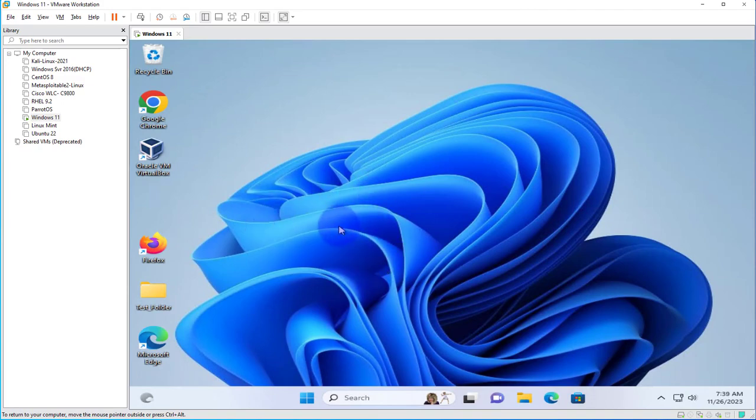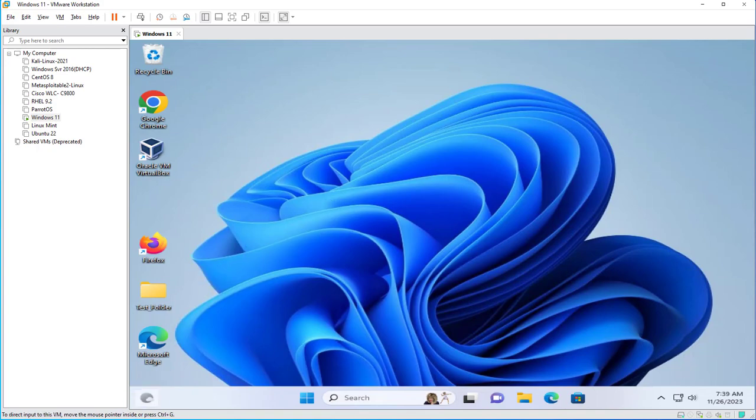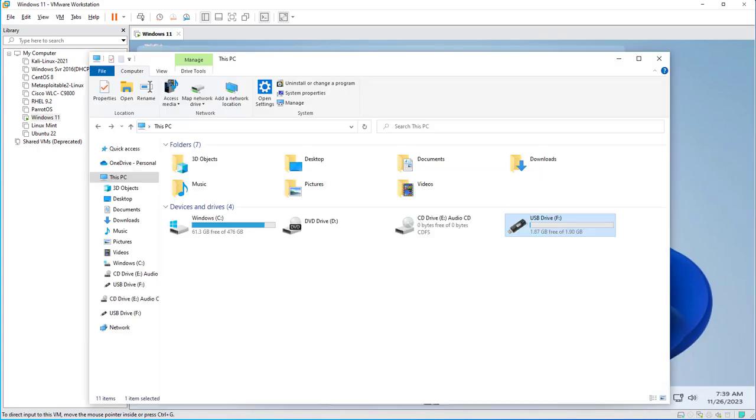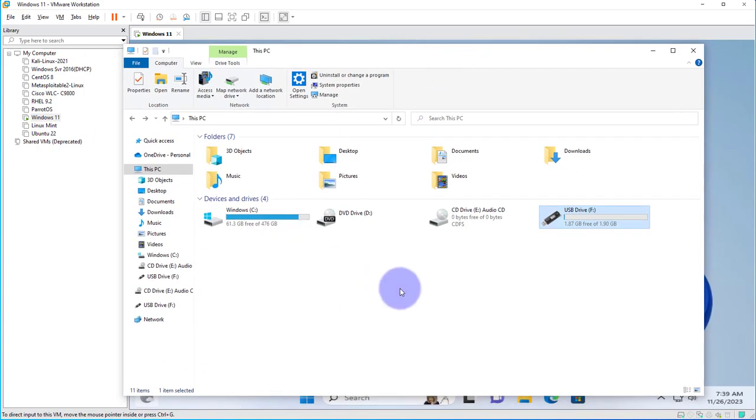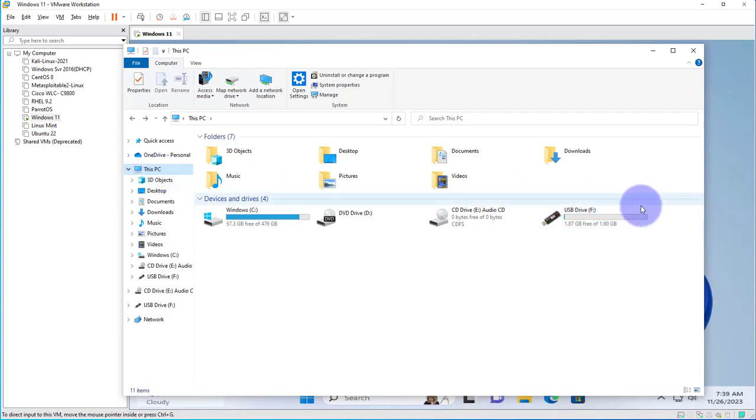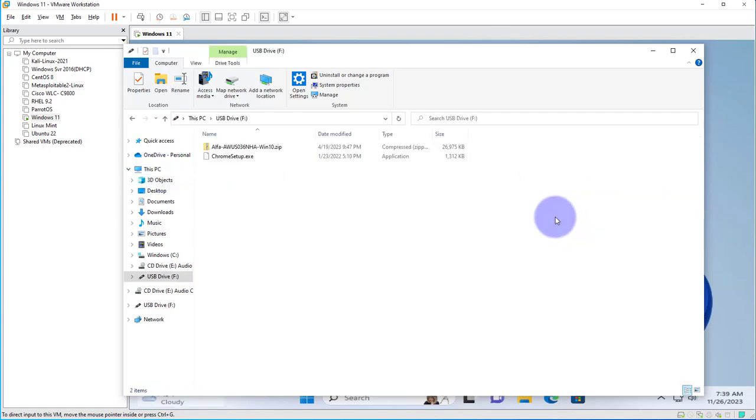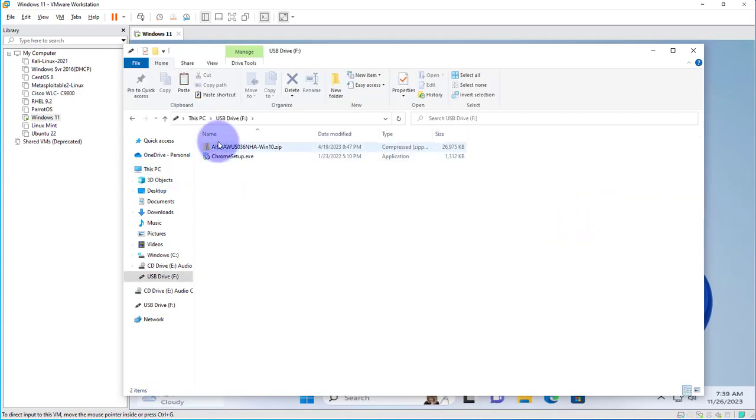Now the USB drive that I'm looking to connect to this virtual machine is plugged into the host machine, and I will bring up the host machine's file explorer and go to This PC. This is the USB drive I'm looking to connect. It's got two files in it.